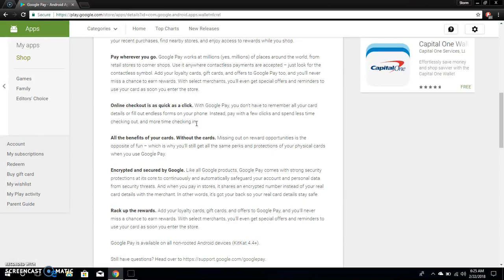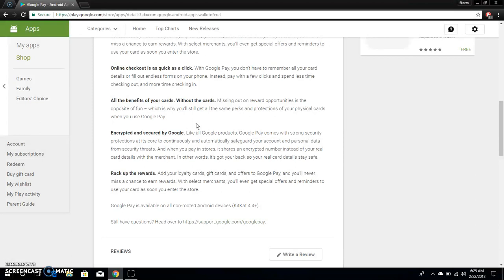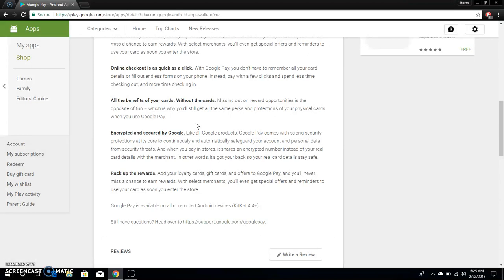Other benefits of your cards without the cards. It's why you will still get all the same perks and protections of your physical cards when you use Google Pay. Encrypted and secured by Google. Like all Google products, Google Pay comes with strong security protections at its core to continuously and automatically safeguard your account and personal data from security threats. And when you pay in stores it shares an encrypted number instead of your real card details with the merchant. In other words, it got your back so your real card details stay safe.